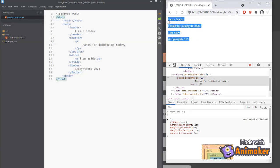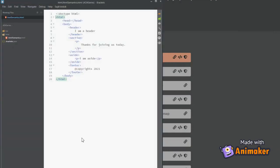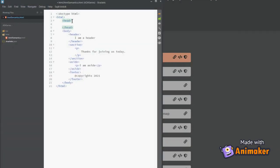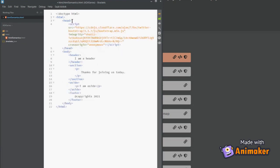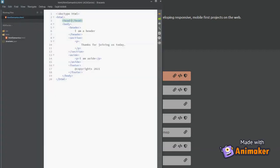We can fix it by using a UI framework such as Bootstrap. We will be using 3.3.7 version. You can find the CDN link in the description section. We need two files. First is the .js and second is .css.